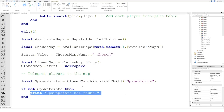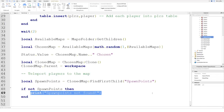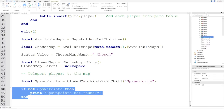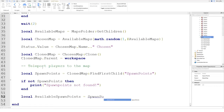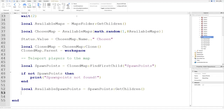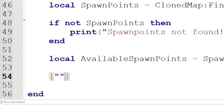If you see "Spawn points not found" in your output window, that means you haven't put spawn points in your map — double check that and make sure "SpawnPoints" is spelled correctly to match mine. This is just a little sanity check; you don't have to add it, but we'll keep it in. Now we want to do the same thing we did with the maps: find the available spawn points. We say local availableSpawnPoints equals spawnPoints:GetChildren(), which returns another table.